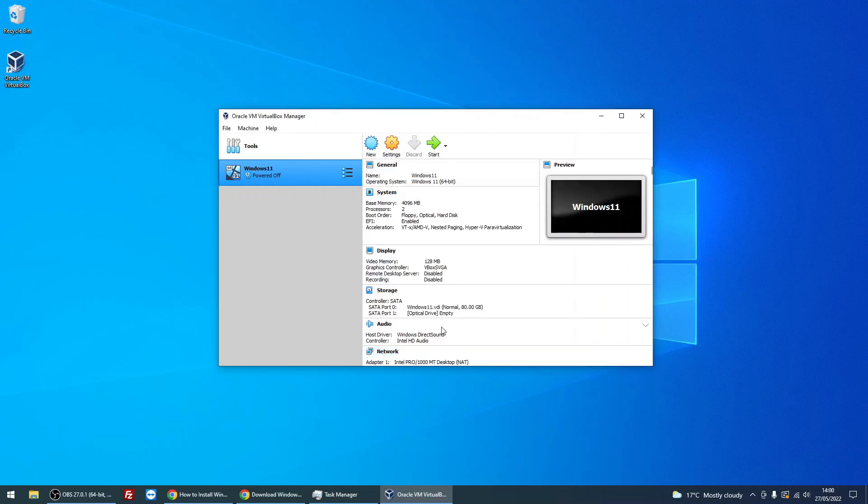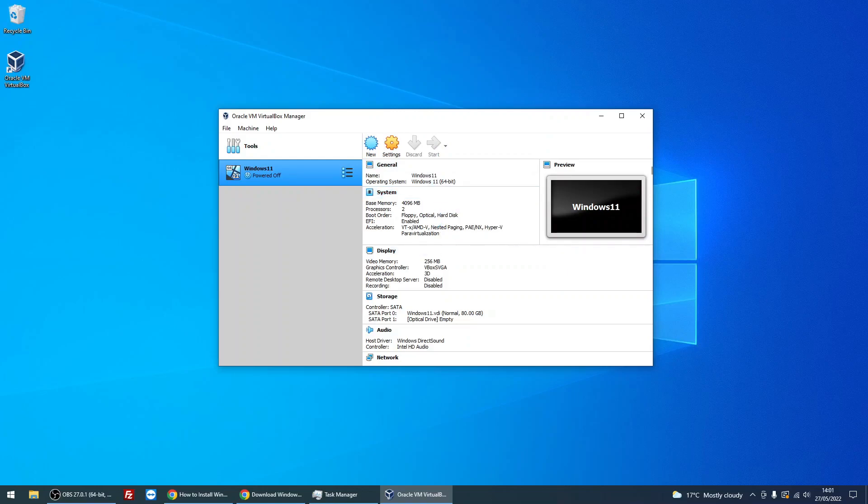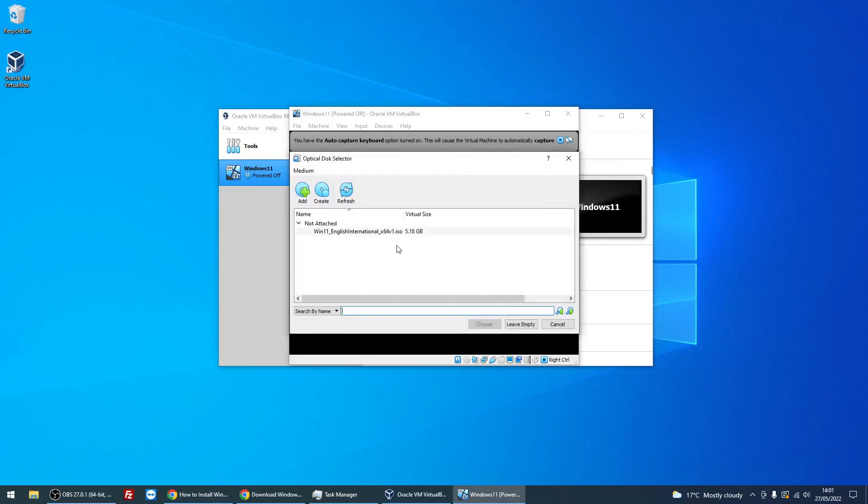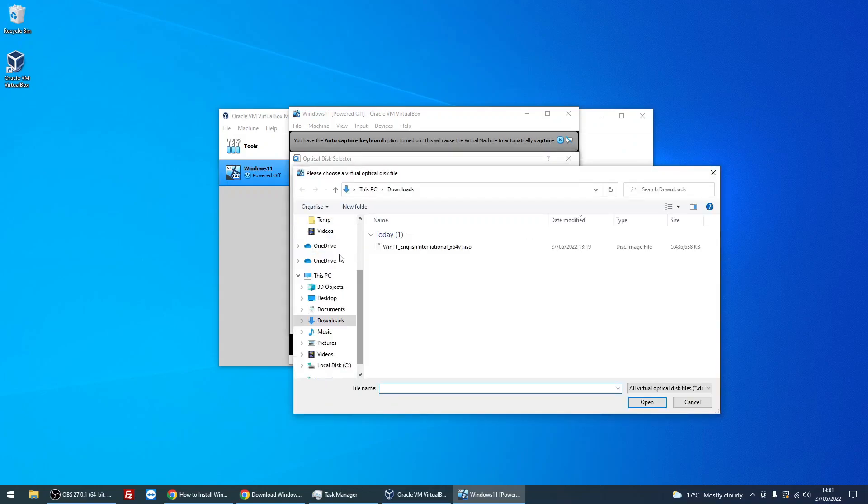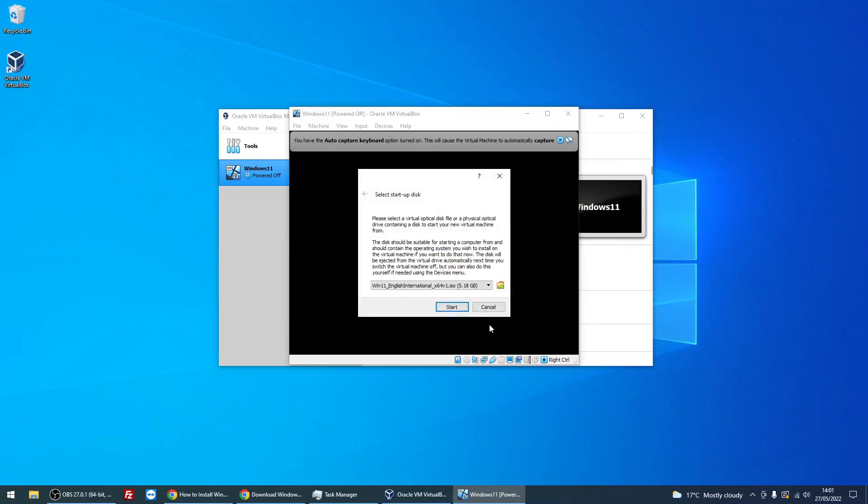After that, we now want to start the virtual machine. Make sure it's selected on the left here, and then just left-click on the Start arrow there. Once it starts, it's going to prompt you for a startup disk because the hard disk is empty. It doesn't have anything to boot to. If you click on the folder there, click on Add, and you're just going to point to the Windows 11 ISO that you downloaded. It's in my Downloads folder there, so select it, press Open, and it will appear here. Just make sure you left-click on it, click Choose, and then click Start.